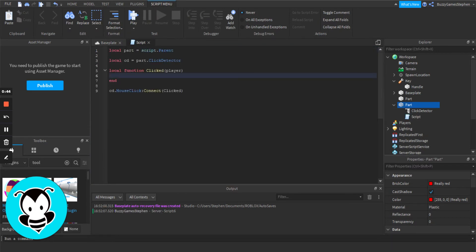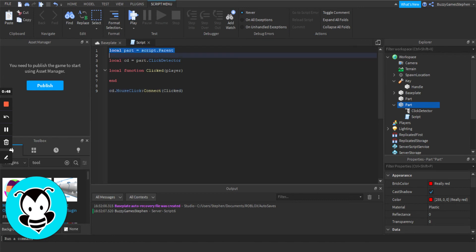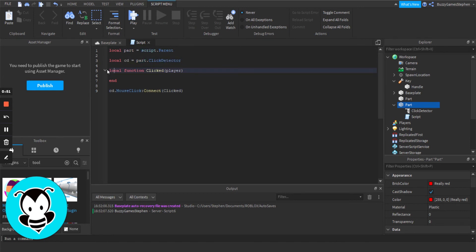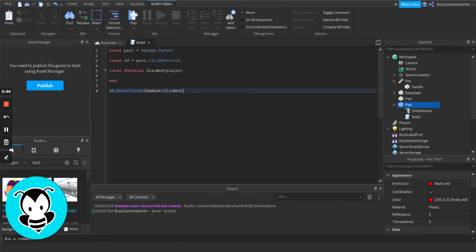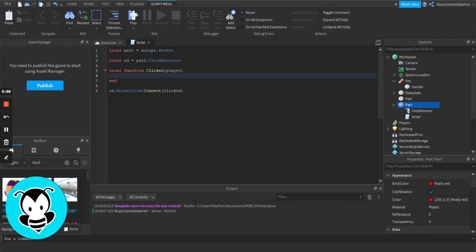I've gone and filled out the script a little bit. I've gotten a reference to the part and the part's click detector. I have an empty function that will trigger when clicked, and I've connected that function to our click detector.